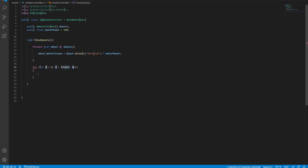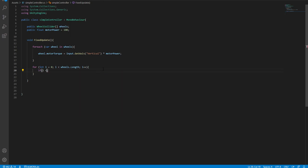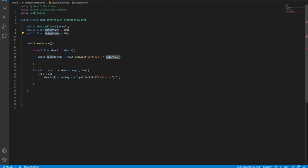Now let's create another loop — this time a simple for loop going up to wheels.Length. If the index i is smaller than 2, we apply steering: wheels[i].steerAngle equals the horizontal input axis multiplied by a 'steerPower' float. We create that steerPower public float and pass it in. Now we have a function for applying motor torque and a function for applying steering.